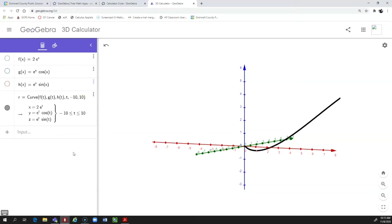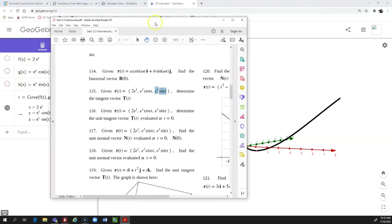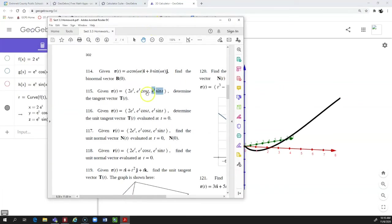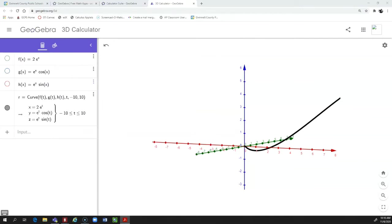The reason we set this up in a modular way is it makes it easy to go back and change these functions later. The problem asks us to find the unit tangent vector T. The equation for that is R prime of T divided by the magnitude of R prime of T.